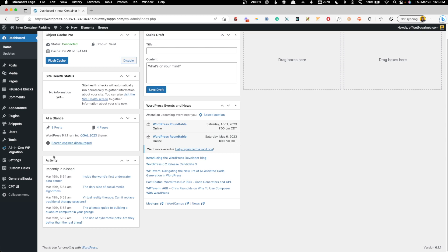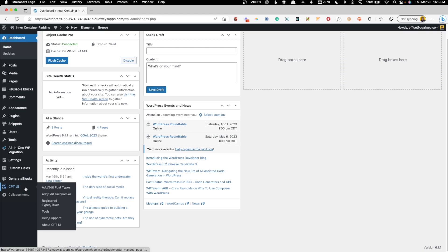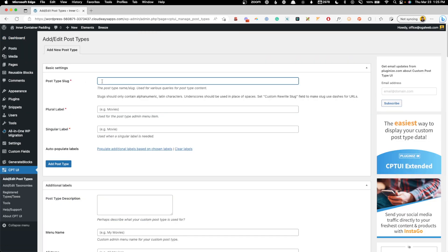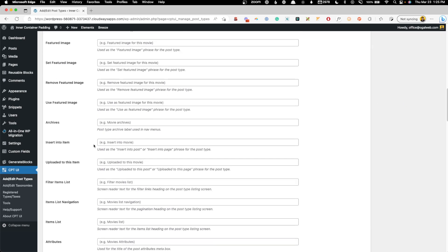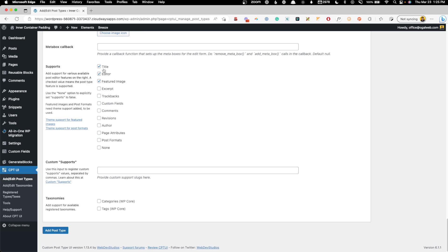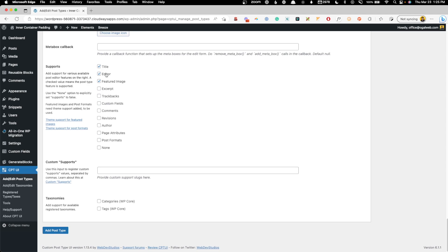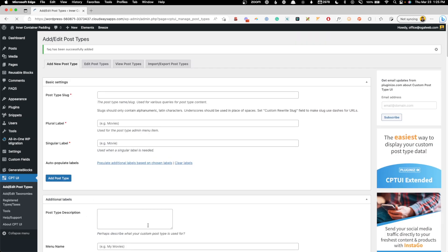So the first thing we need to do is go ahead and create a custom post type for our FAQs. Under CPT UI, I'm going to do Add New Post Type. We'll call it FAQ — the plural will be FAQs and singular FAQ. Now we can scroll down to the very bottom, and here under Supports, I'm not going to use the editor or the featured image. I'll come back and add a taxonomy later. So all we need is the title checked — everything else default should work fine. Go ahead and add post type, and you can see we now have a menu item for FAQs.